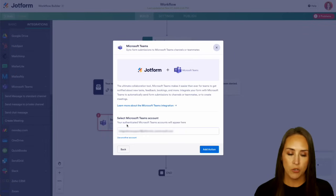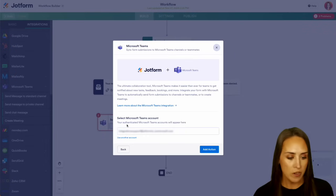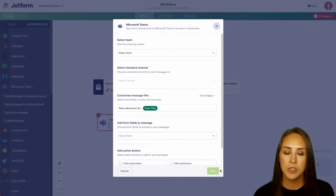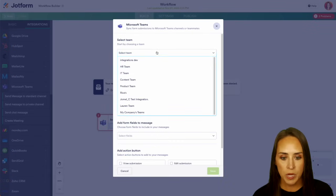And if this is your first time integrating Microsoft Teams with JotForm, you'll go ahead and complete your authentication here, but I'm going to go ahead and add action. And up at the top, we need to select a team. So for this one, I'm going to choose our HR team.